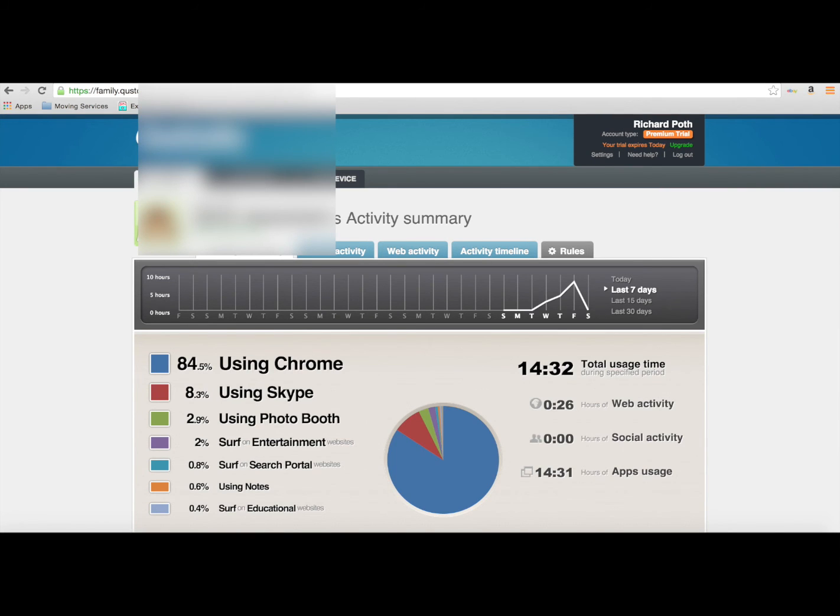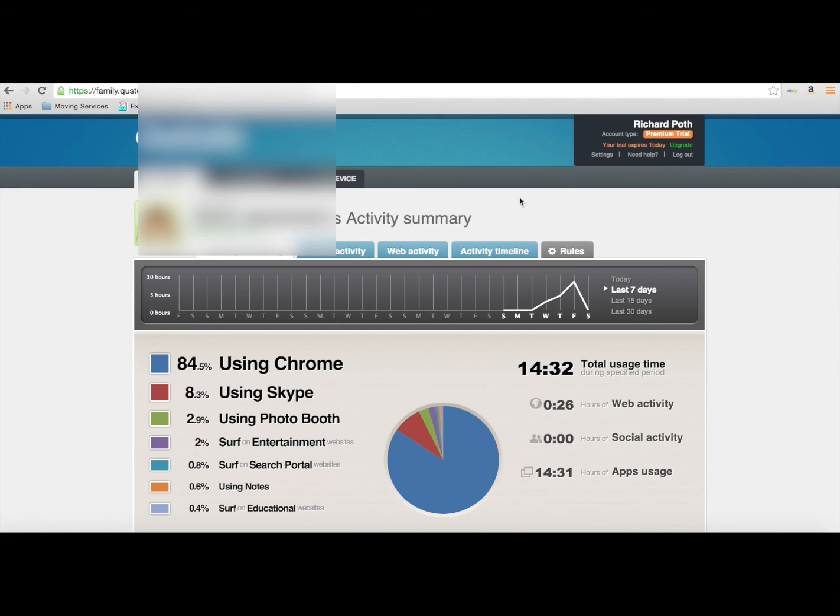That's a very brief outline of what Qustodio can do. It's a very good application and it will give you a lot of control and monitor what your children are doing.